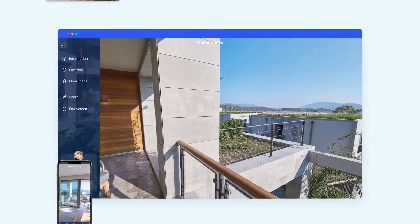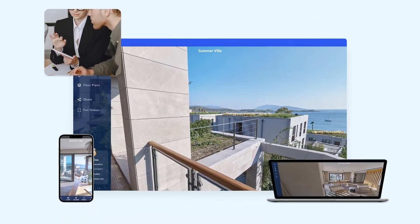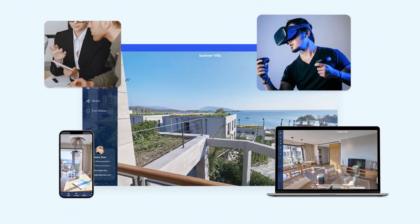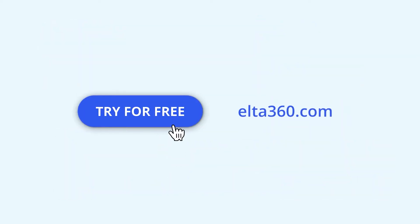Phone, tablet, PC, or even with a VR headset. Try it for free.